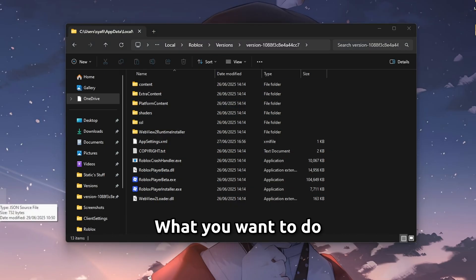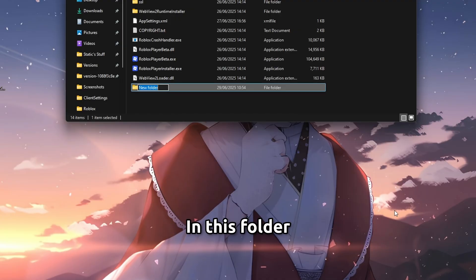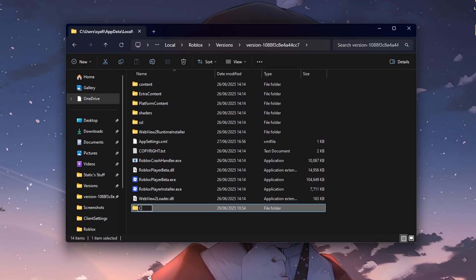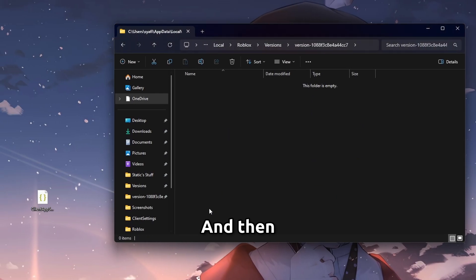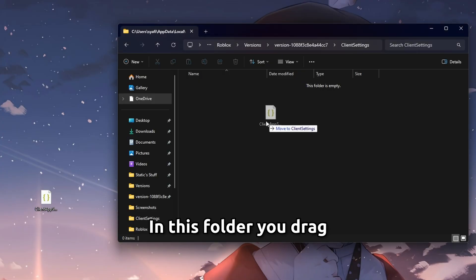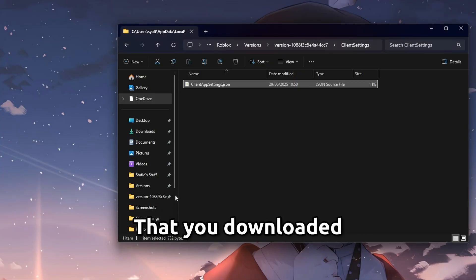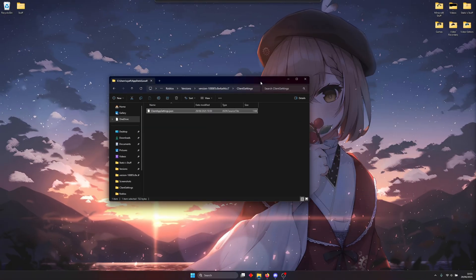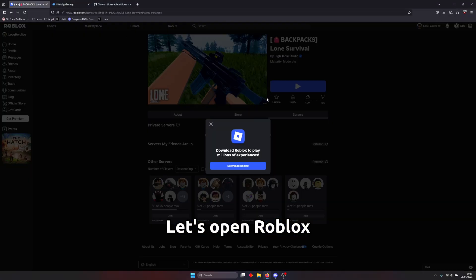What you want to do is to create a new folder in this folder name it client settings and then in this folder you drag the client app settings json that you downloaded into that and now you should be ready to go let's open roblox